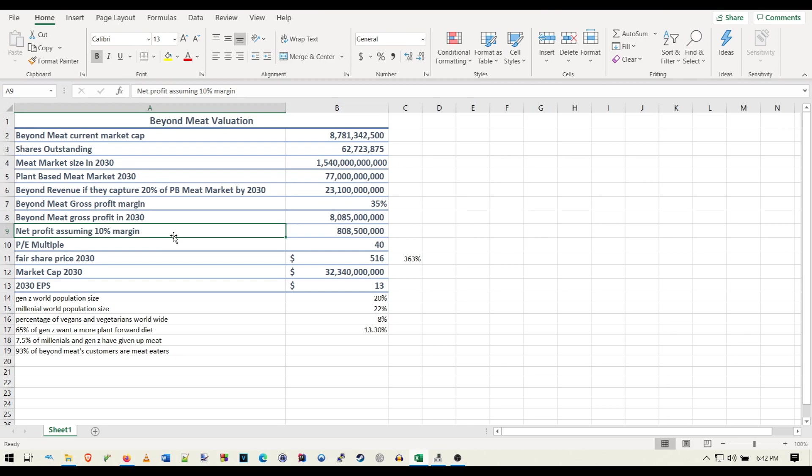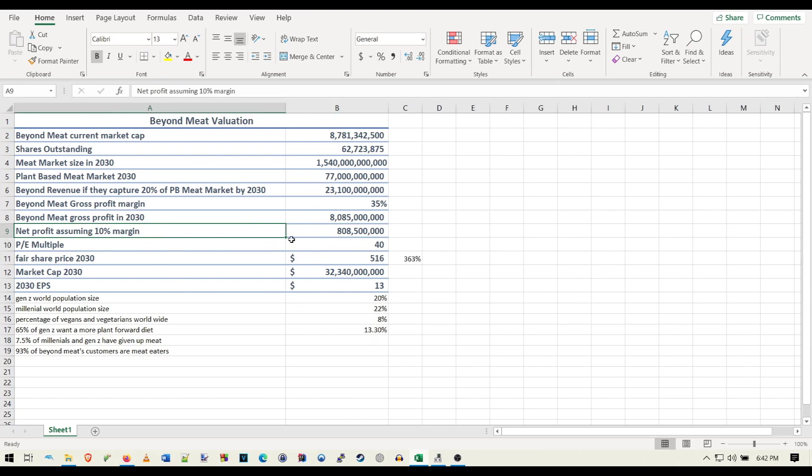So it has been proven that they can turn a profit, although COVID has really hit them hard. And they're also investing a lot of money into R&D and gaining more market share. So net profit, assuming a 10% margin, that would give them a net profit of $808 million.